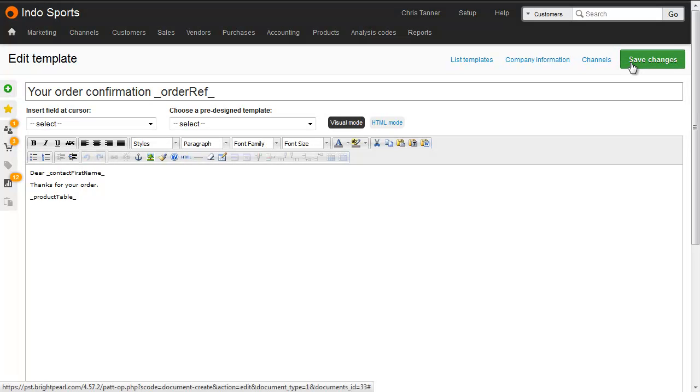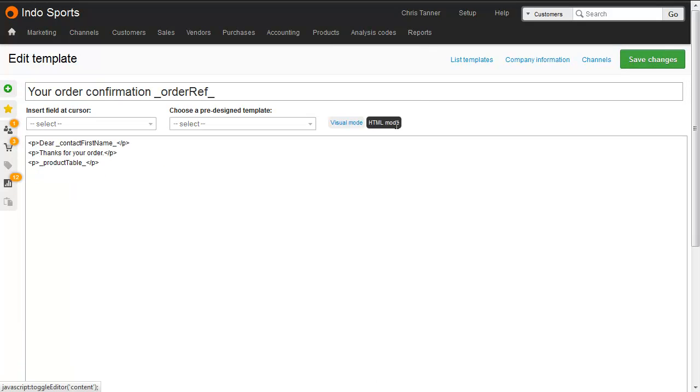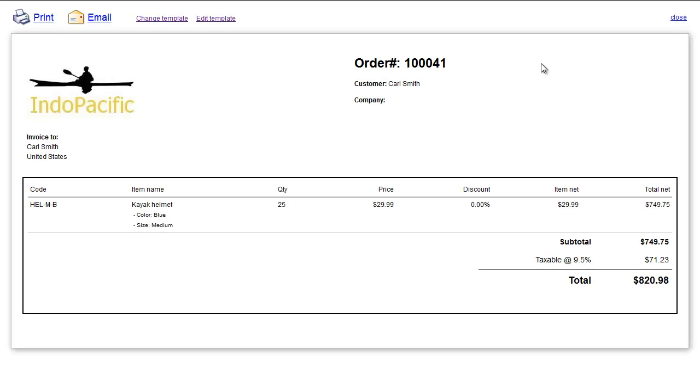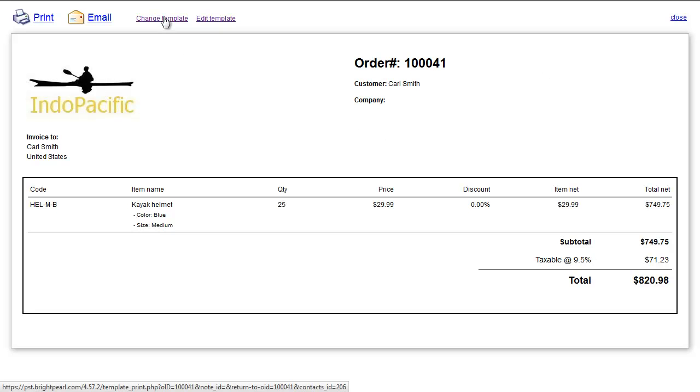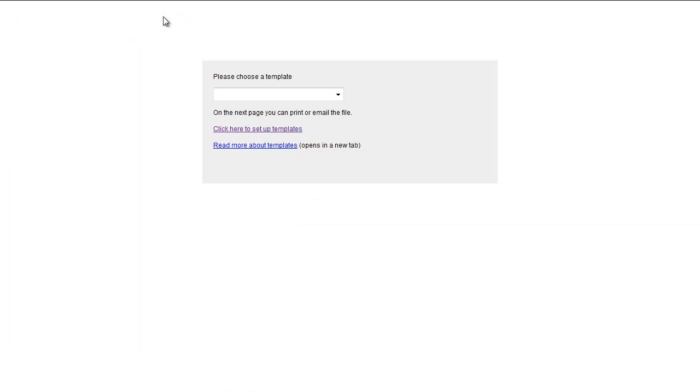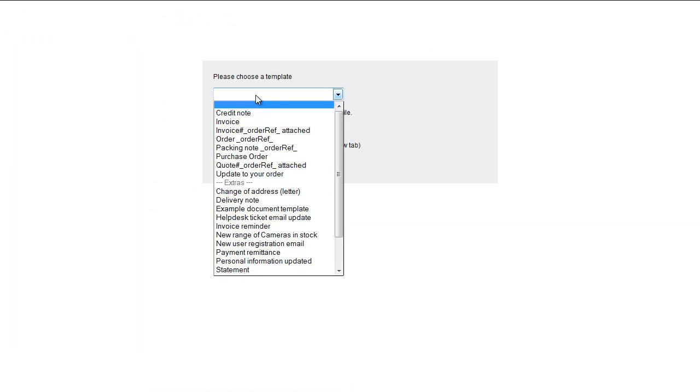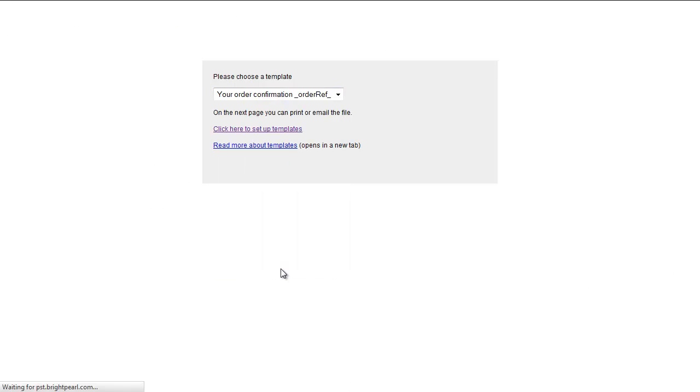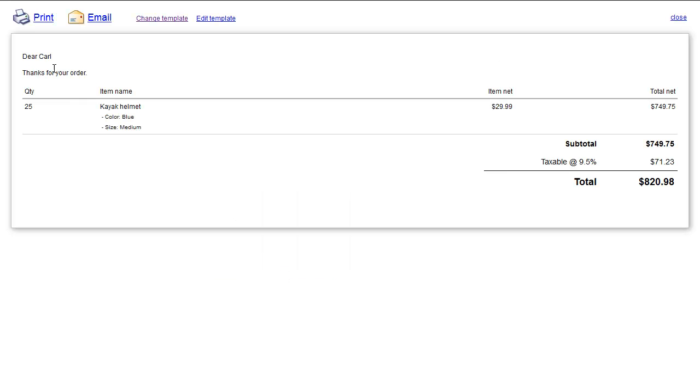If you're experienced with HTML and CSS, you can actually flip to the HTML mode and edit the code directly. Now let's go back to a sales order and use that template. We'll go email slash print, which uses our default order template. We need to simply hit change template and then choose our order confirmation. And there we can see the customer's first name and then a table of products.